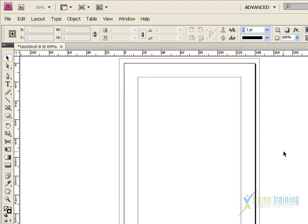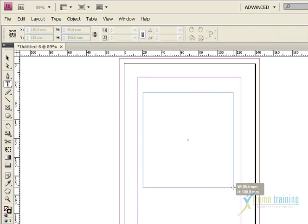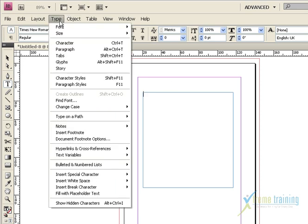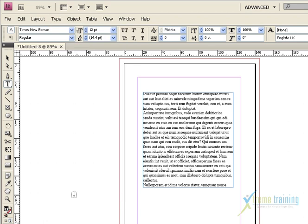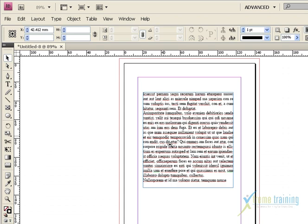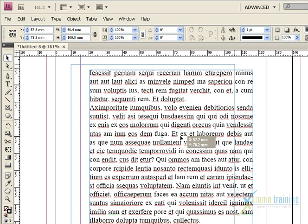If you want to use the text tool, you can select the Text Frame. If you want to use the text, you can type a text. Click the text to fill with Placeholder Text. We will select the text to Justify. If you want to use TextWrap, you can create an object.